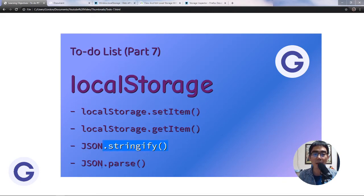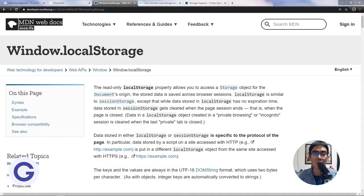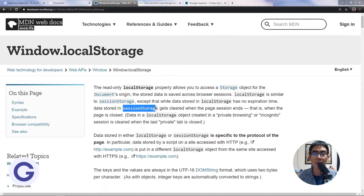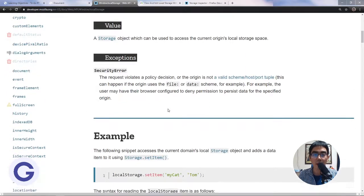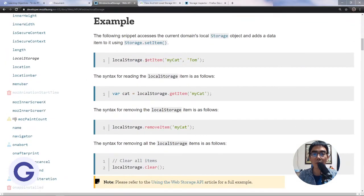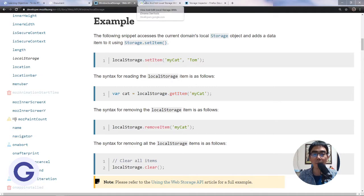First of all, local storage is a window property and it allows us to access the storage object. We can compare it with session storage, because session storage will expire when the session ends, while local storage remains. For local storage, it has setItem, getItem, removeItem, and clear methods. We are going to use setItem and getItem.